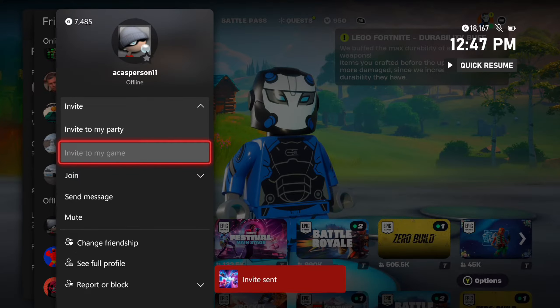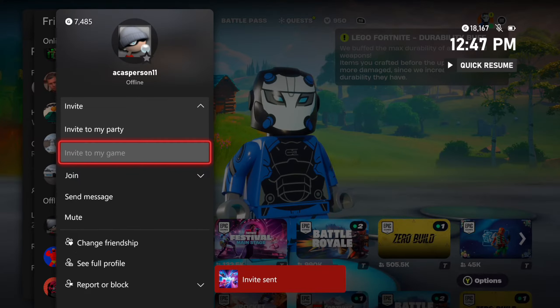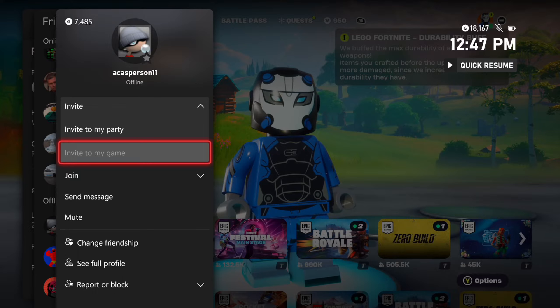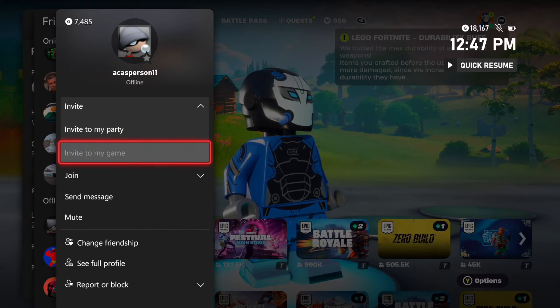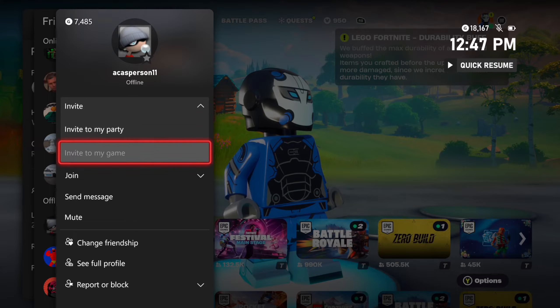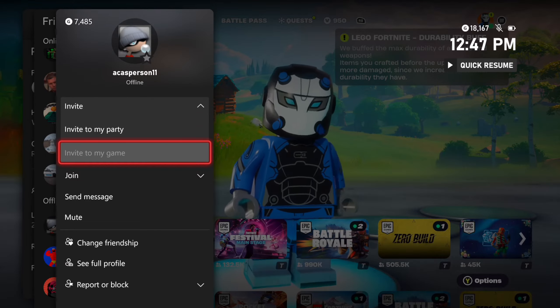Now, sometimes this will be grayed out. Some games may not support this, but others will. So you'll have to just double check when you go to their name and see if it's grayed out or not.